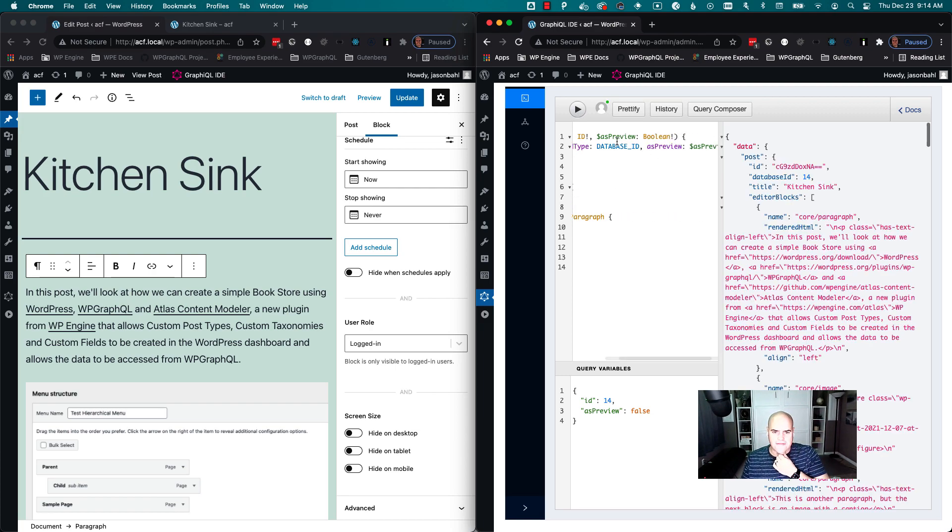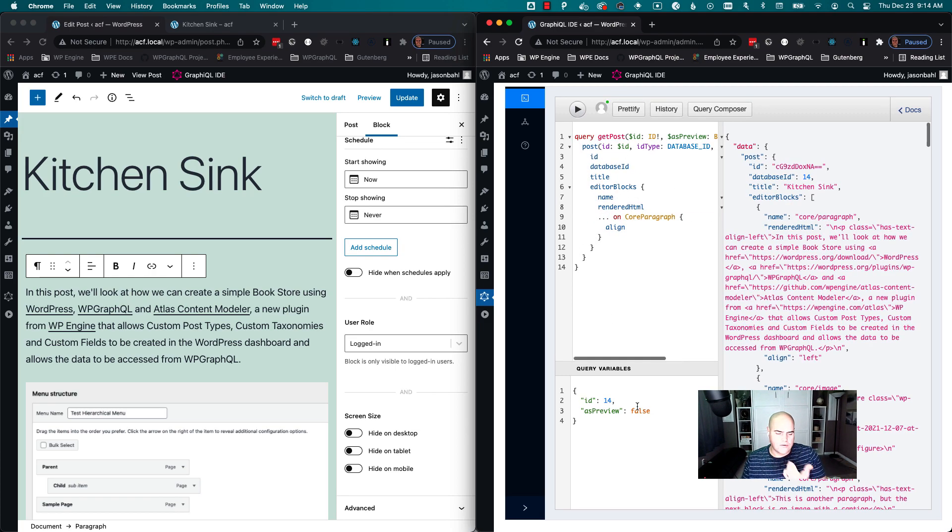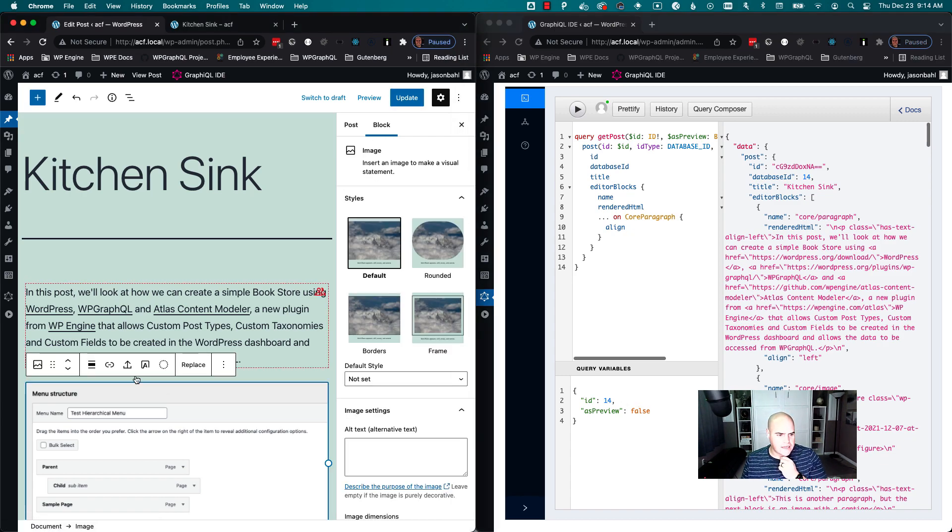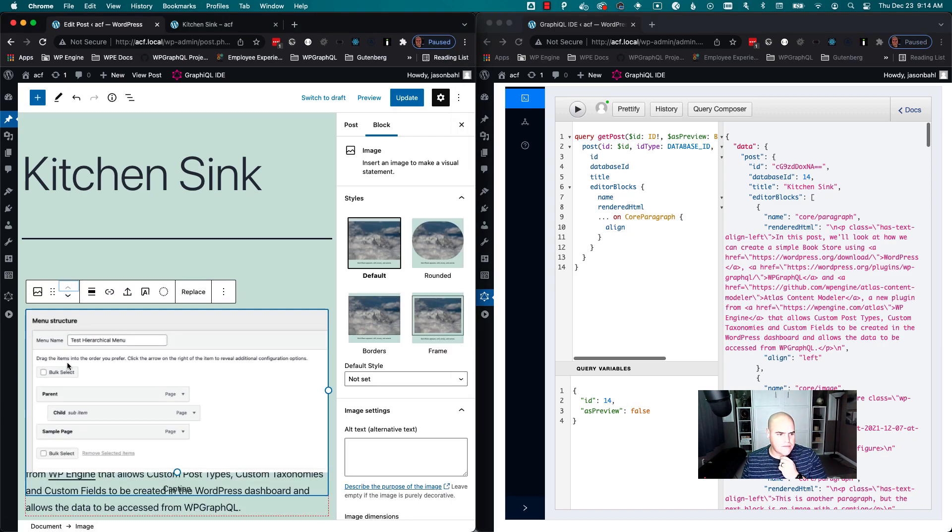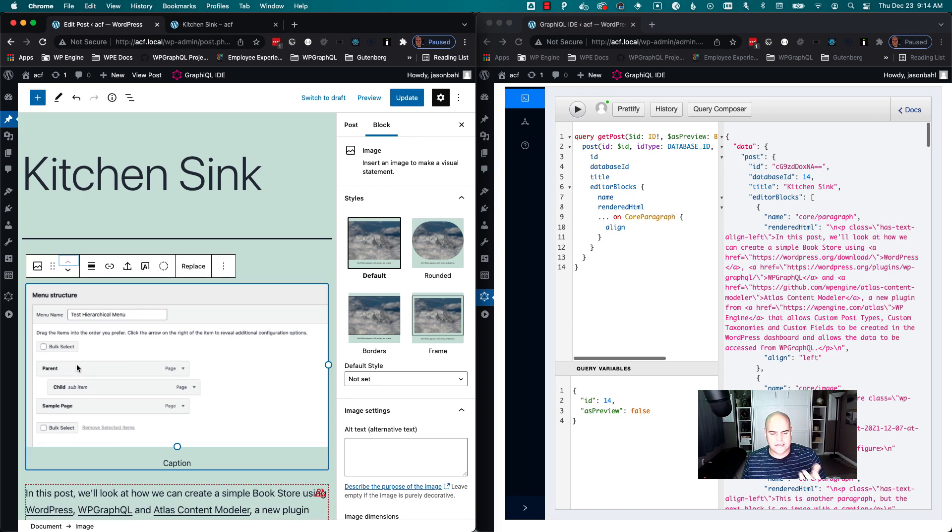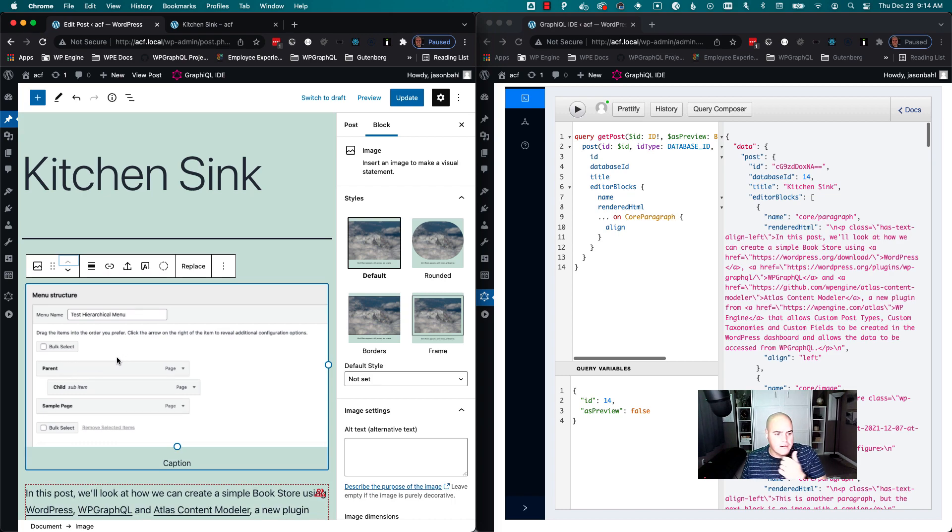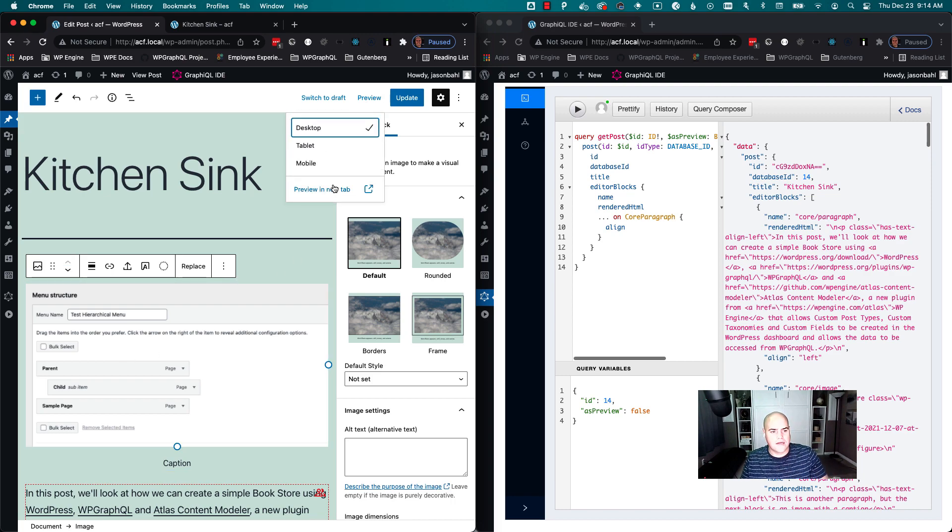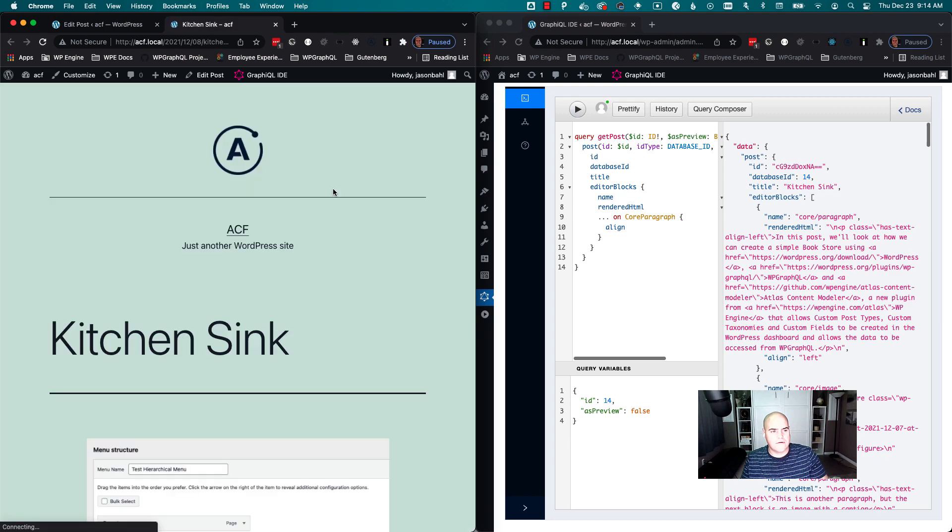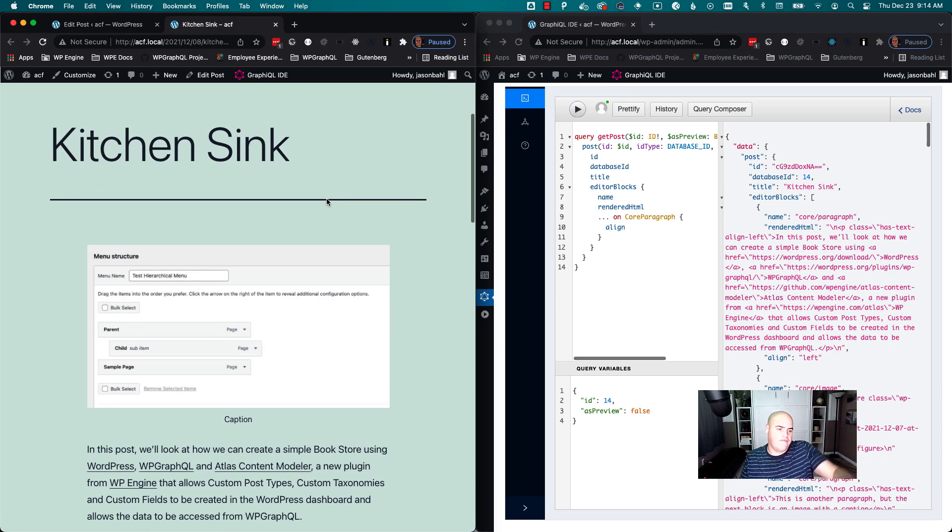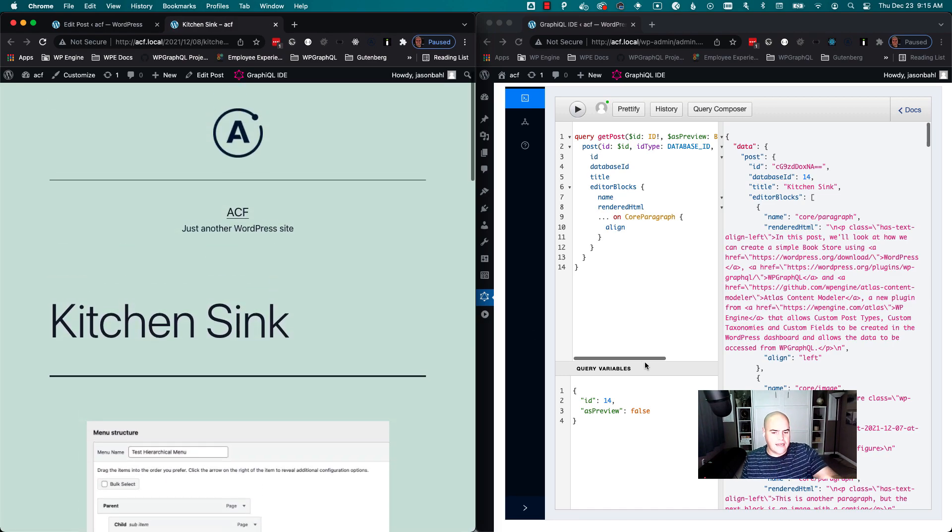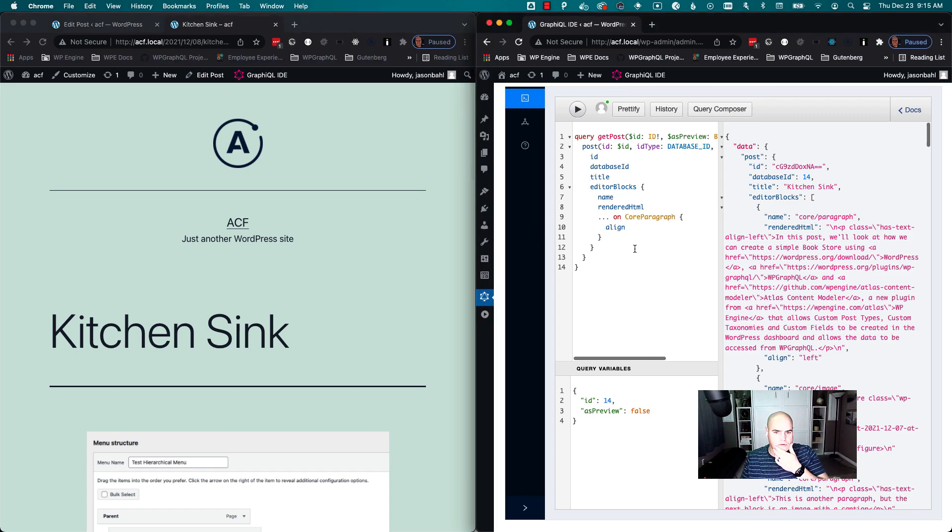I can also—the reason I have this as preview in here—I just want to show what it looks like to preview as well. So I can make a change, like maybe we want to put this image as the first thing in our post, right? But I'm not sure, so I want to ask somebody, right?